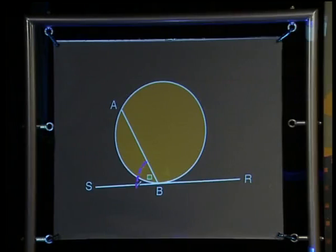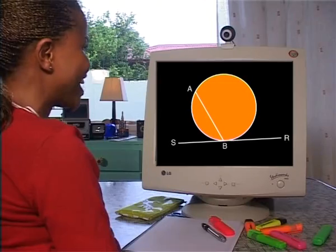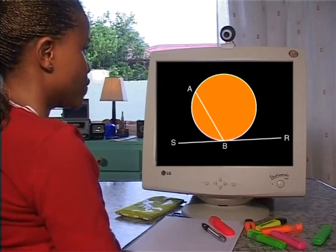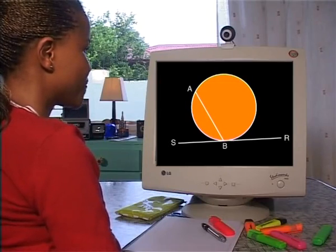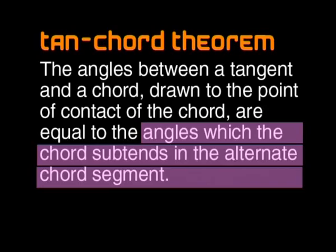Both angle ABS and angle ABR lie between the tangent and the chord. Do you see that angle ABS lies in the smaller segment of the circle? Yes. And angle ABR lies in the bigger segment of the circle. Yes. Let's look at the theorem statement again — what is meant by the angles which the chord subtends in the alternate segment?